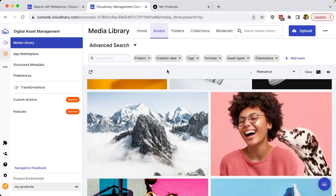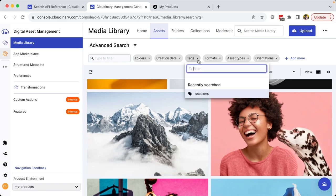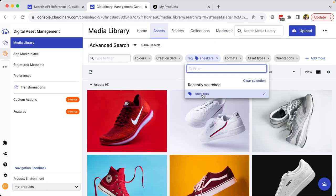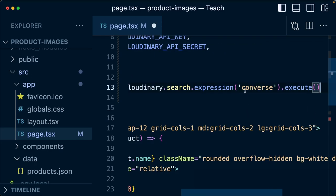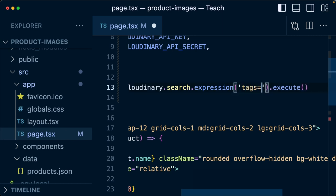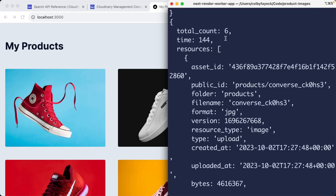Now, as something more interesting, what if instead of searching by name, I want to get everything that includes a tag of sneakers. Back inside of my code, I can now change this from converse to tags equals sneakers. And we can see that I now get all six of those results.